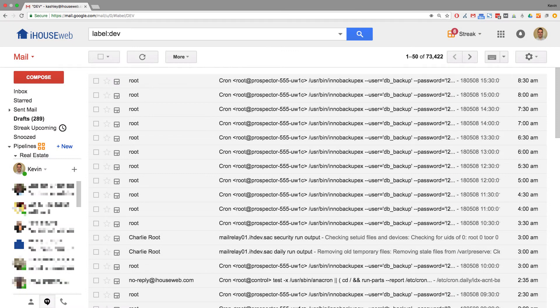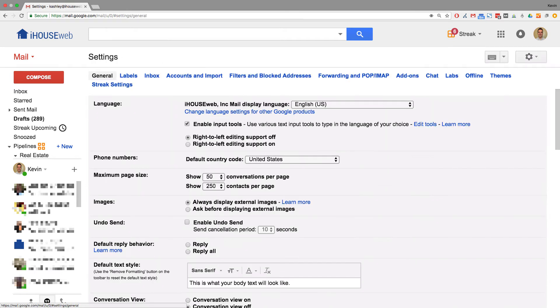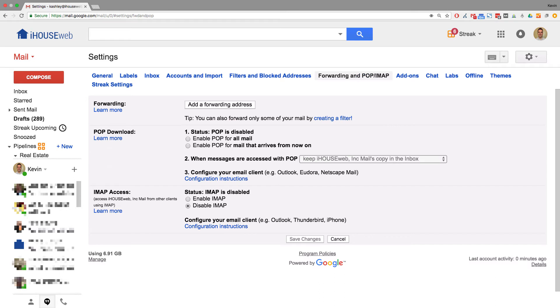The first place to look is your Google email settings. Log into your Google inbox, click the gear icon, then click settings. Now click on forwarding and POP/IMAP. Here you'll see a section labeled IMAP Access. If this section shows that IMAP is disabled, then you need to update this setting to enable IMAP.